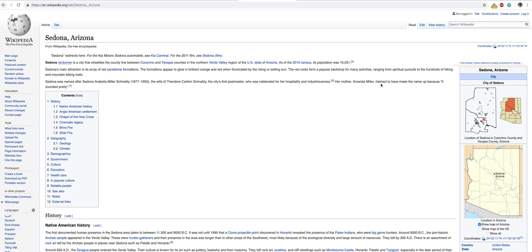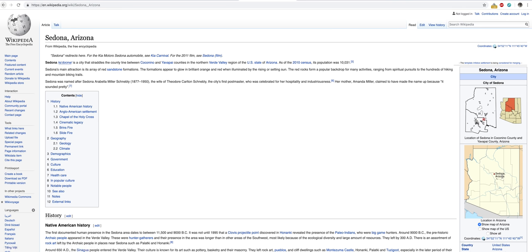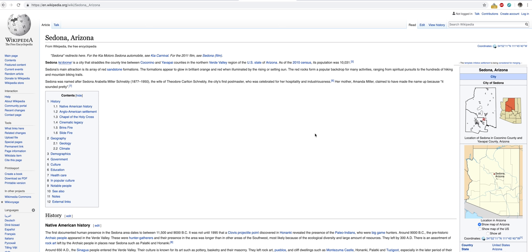Her mother, Amanda Miller, claimed to have made the name up because it sounded pretty. So the city is named after Sedona Arabella Miller Schnebly. She was the first postmaster in the area. This was way back in 1800s, late turn of the century. Her mother made it up. So Sedona is just a made up name that her mother gave her.